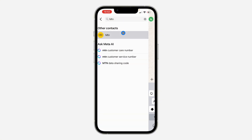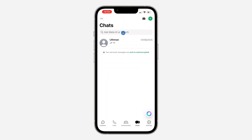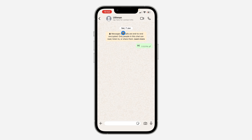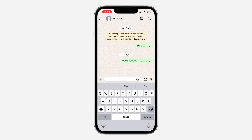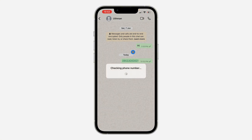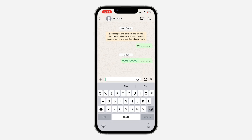Another way is to add them directly from WhatsApp. You can open a chat with anyone and send their number there. Once you send the number, click on it and it's going to start checking the phone number — you'll see the option to chat with the person or add them to contacts.